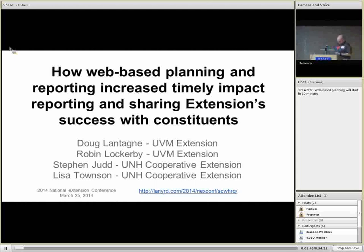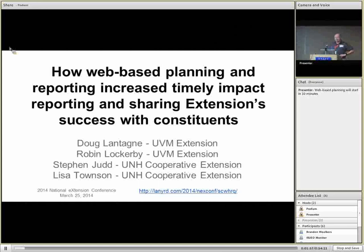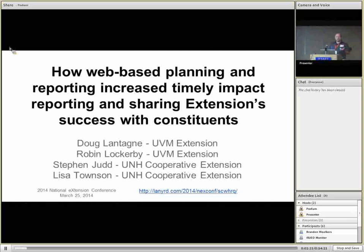Thanks for coming today. What we'd like to do is talk with you about a planning and reporting system that we've been using for a while. I'll ask that you contain your excitement because I know that planning and reporting systems are the kinds of things that really get people on the edge of their seat. But we're not going to talk about the system per se that much — enough to give you some familiarity with it. What we really want to talk about is how the information we can gather from our organizations through a comprehensive system can be used to really increase the level of engagement we have with our stakeholders.